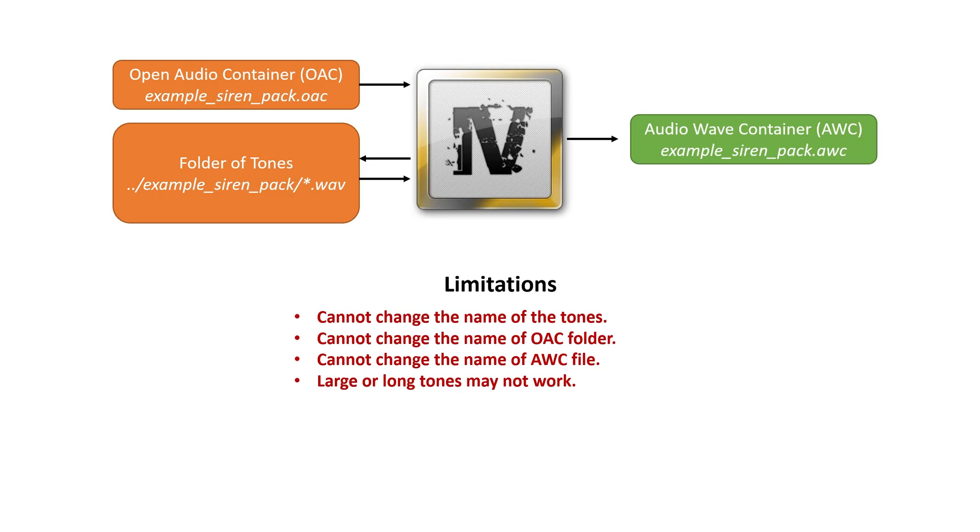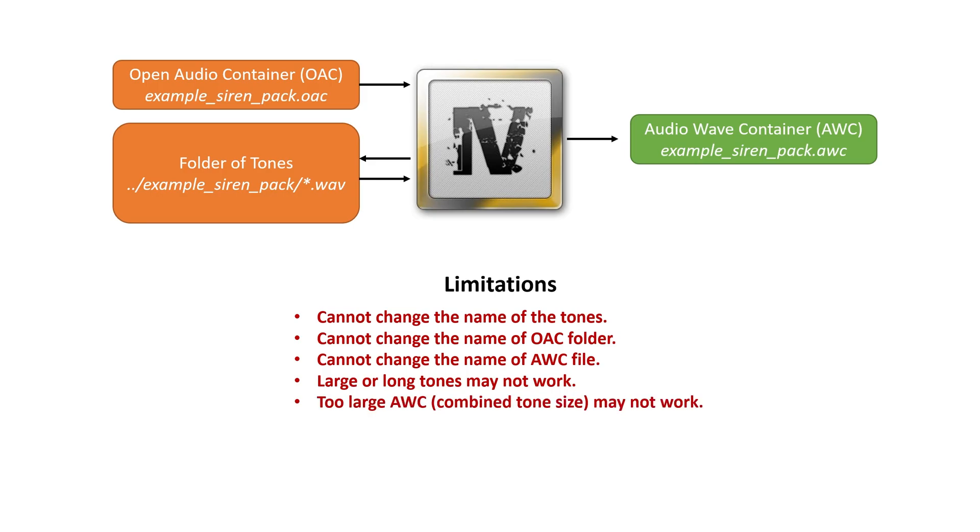Large or long tones may not work. There are limitations to GTA V. Rockstar made it to only support basically what they needed it to do. There's no point for them to bake in extra stuff. So super long or super large tones may not work. Similarly, if your AWC, the resultant file, is too large because your tones are too large combined, it may not work as well.